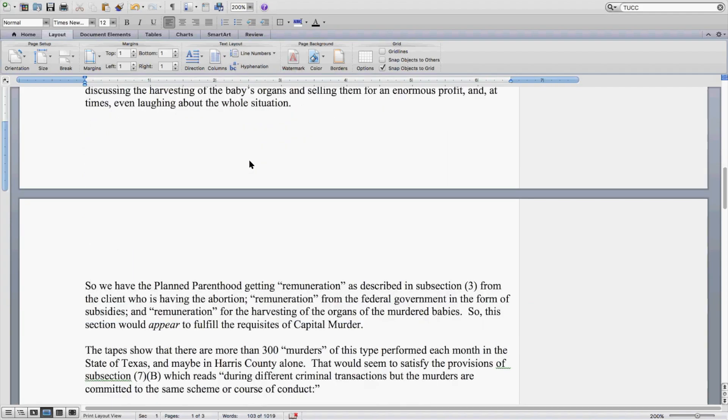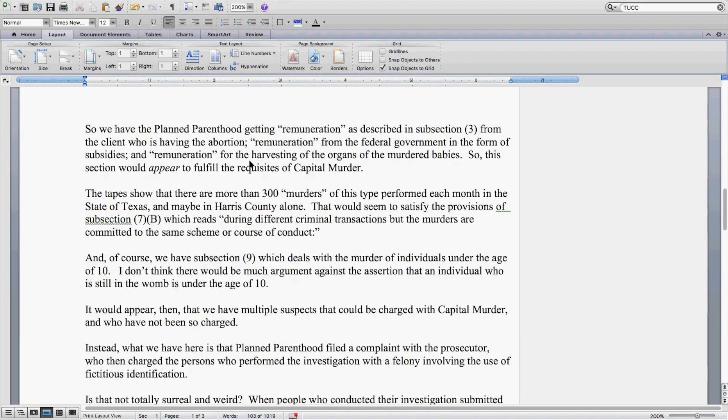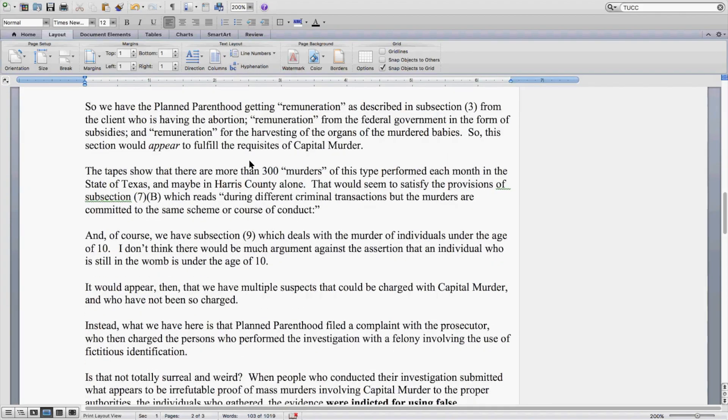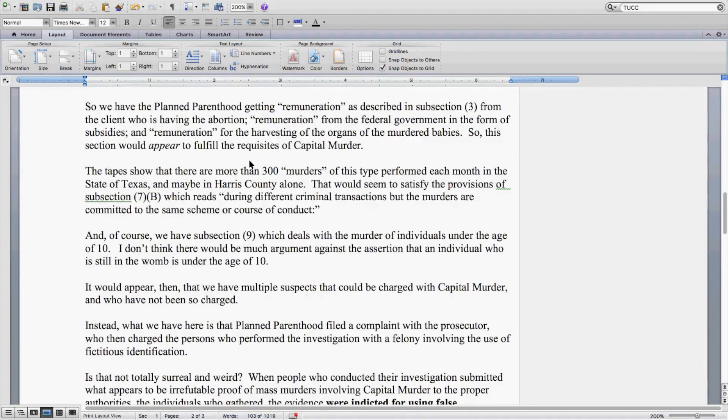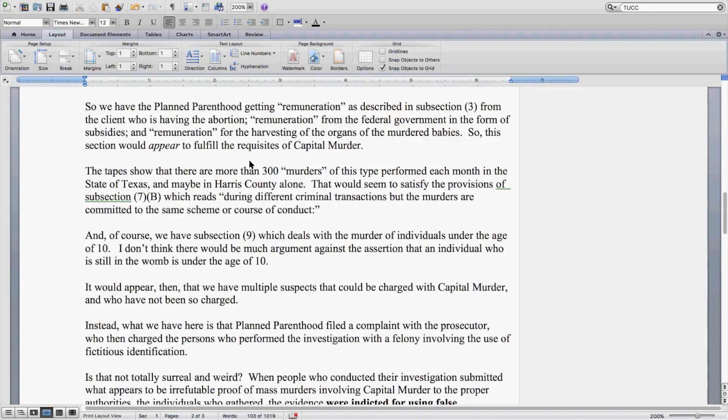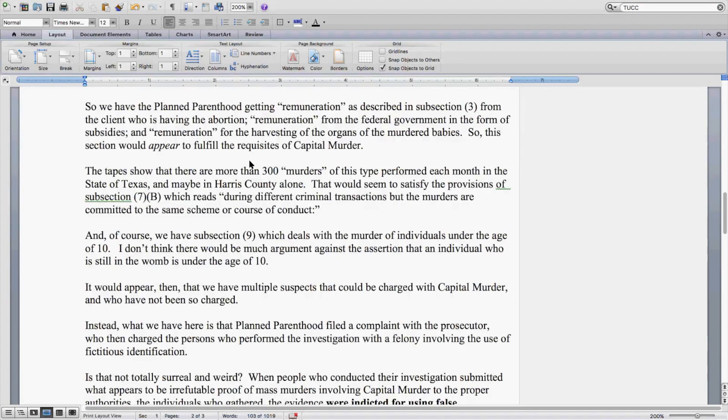So we have the Planned Parenthood getting remuneration, as described in Subsection 3, from the client who is having the abortion, remuneration from the federal government in the form of subsidies, and remuneration for the harvesting of the organs of the murdered babies. So this section would appear to fulfill the requisites of capital murder.